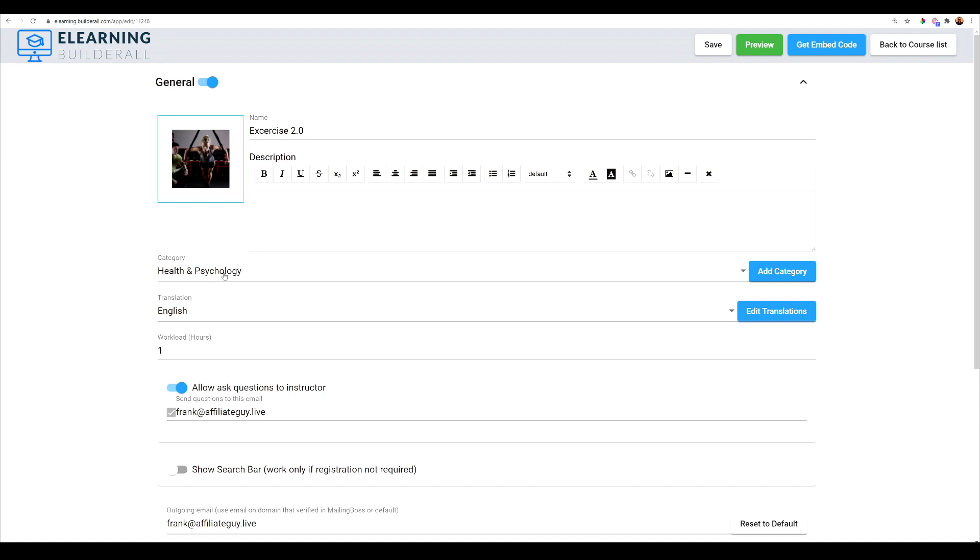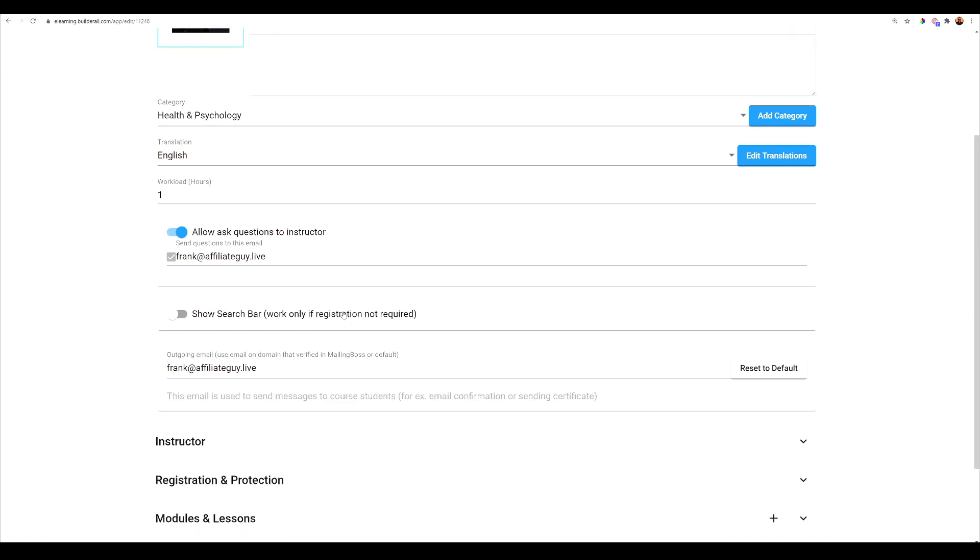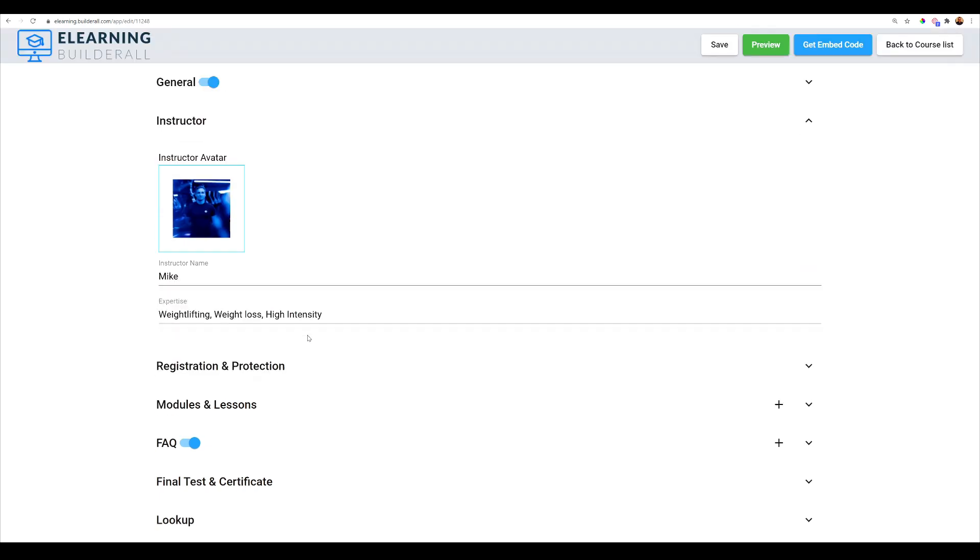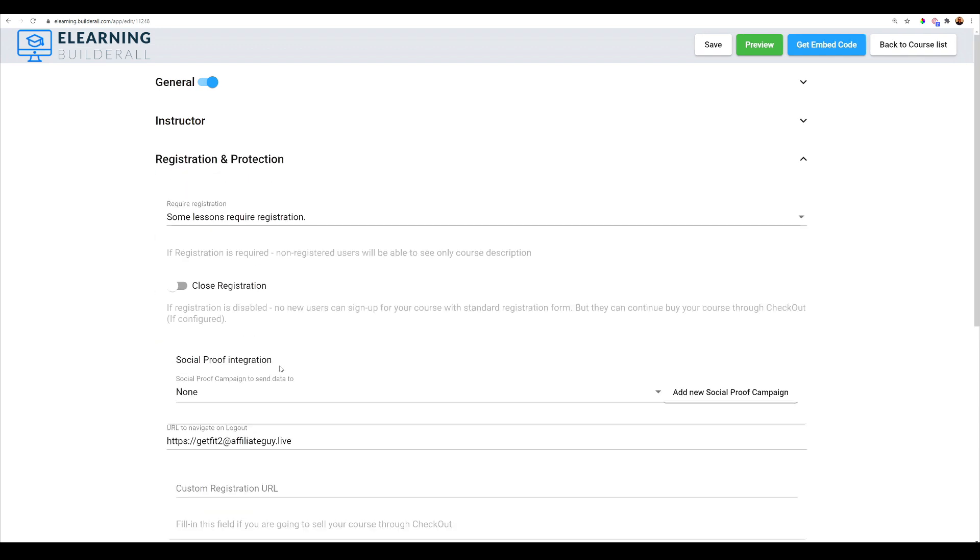Now down here is the category, translation, and as you go down here, this is what's going to be super important. You're going to want to go down here and add your instructor and add a photo of your instructor, their expertise. And this is the critical part here. Now you can do one of two things. You can have a prepaid course where people go through your super checkout and actually pay for the course.